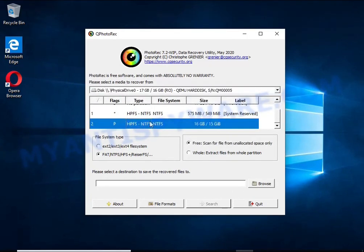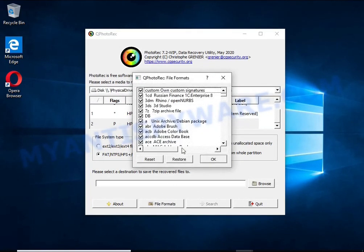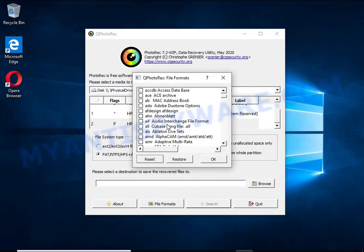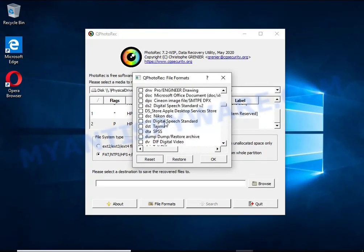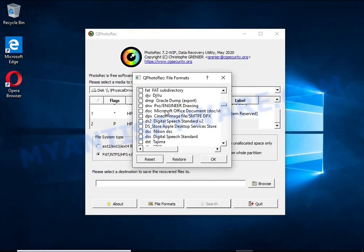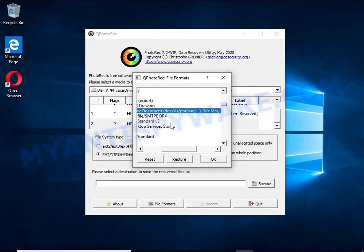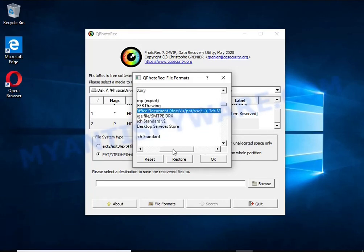The reason that you can recover encrypted files using this method is simple. When you or any program, including ransomware, deletes a file, this file is not deleted. Windows marks it as deleted and hides it. Photorec finds such deleted files and restores them.